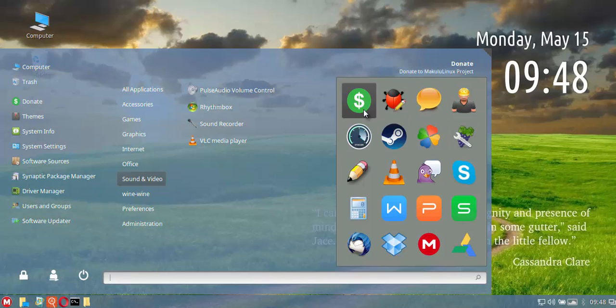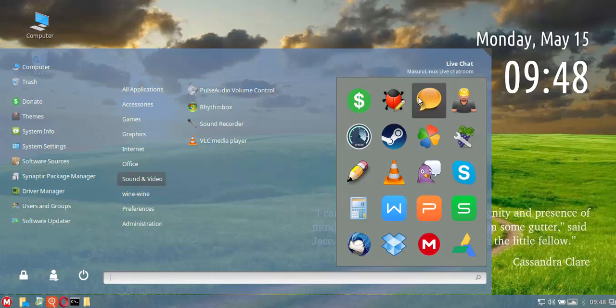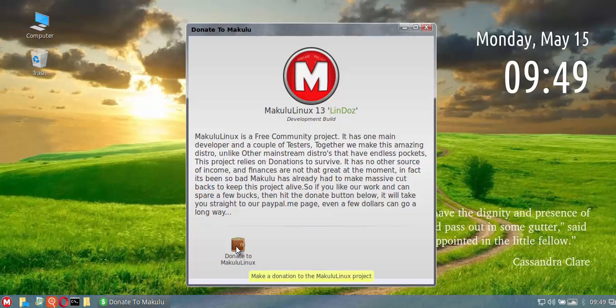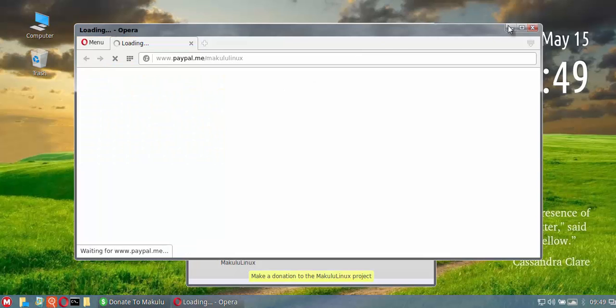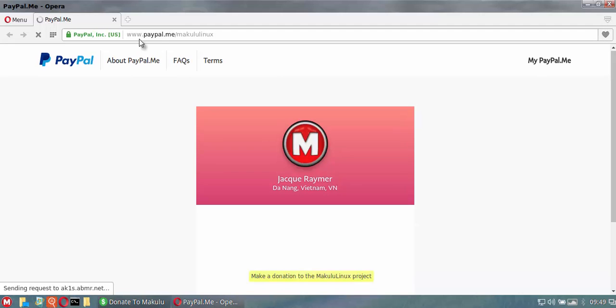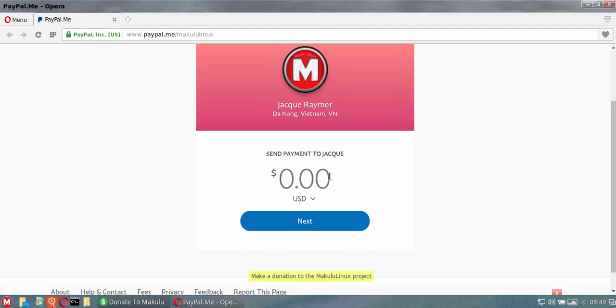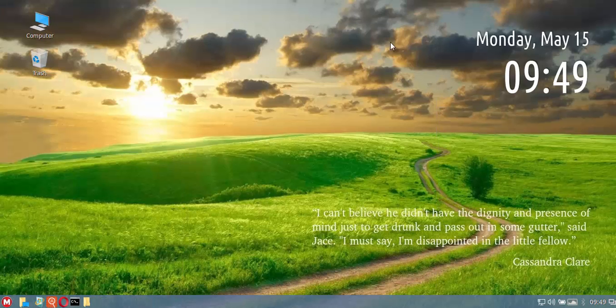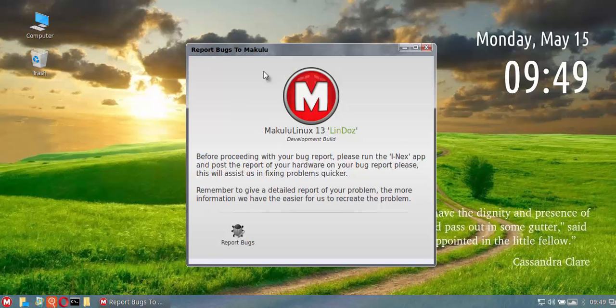A couple of the other updates is we've actually done away with the actual toolbox and separated items into their own little boxes. So you've got a separate donation box. If you click on donate it will pop up a little window and you can just simply click there and hit to the donation, which will open up in your browser and take you straight to the PayPal page.